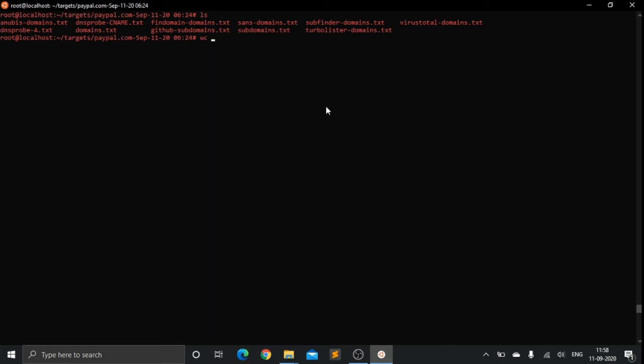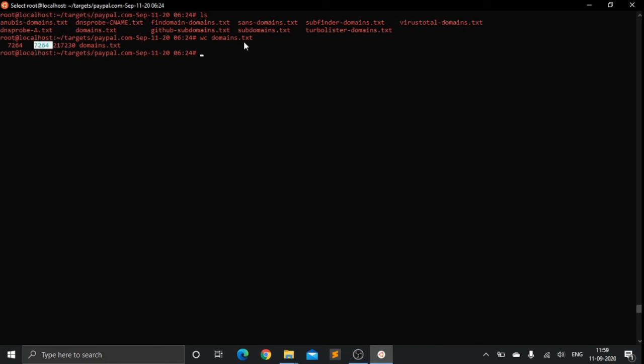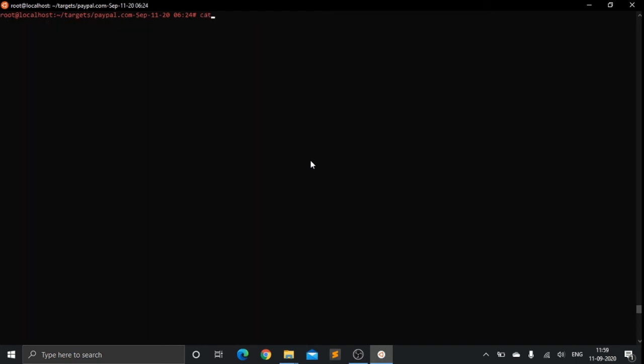Let's have a look at how many lines of domains we have got. We have got around 7,664. Now this is my beginner's approach. I have my own intermediate and advanced approach of domain enumeration which would have given me like more than 10,000 domains. This is just a beginner's approach of how you can automate your domain enumeration.